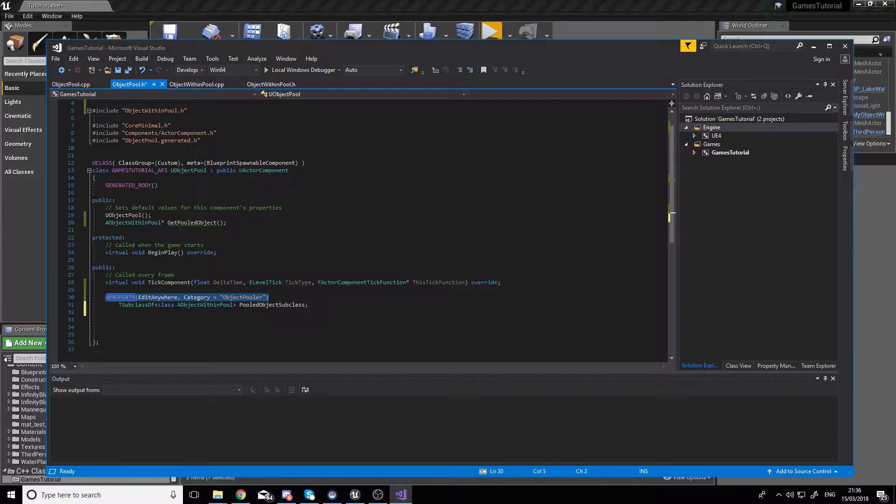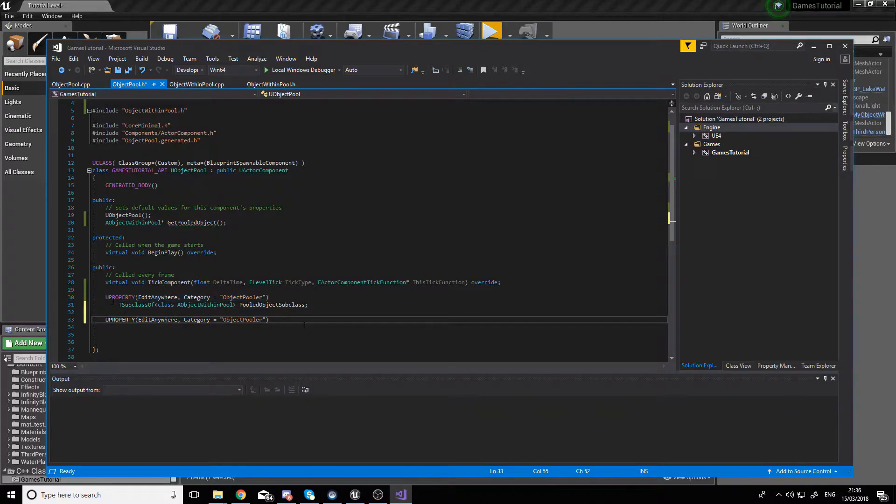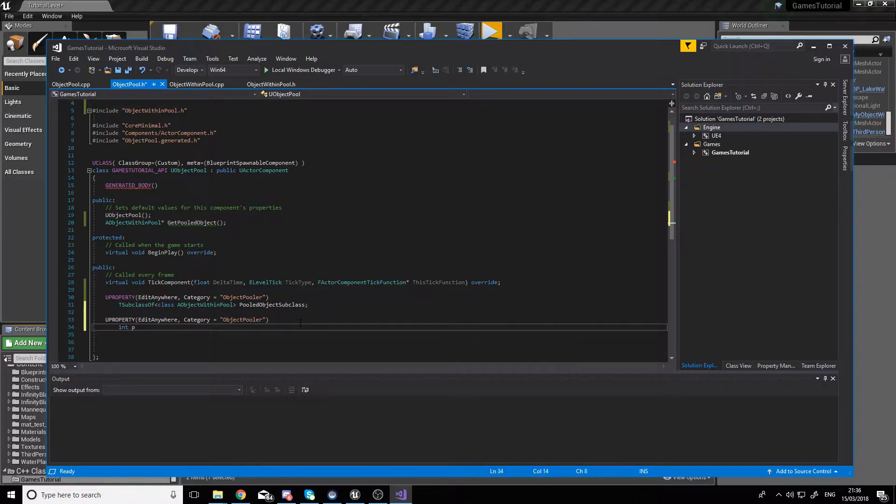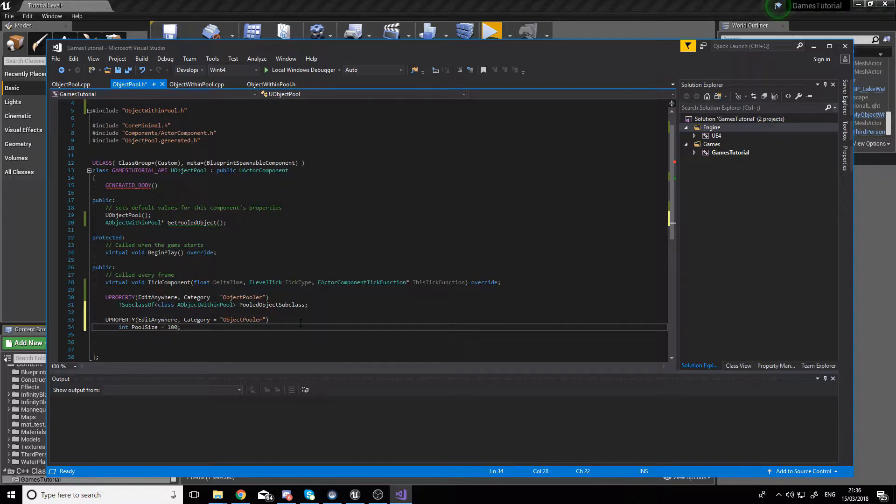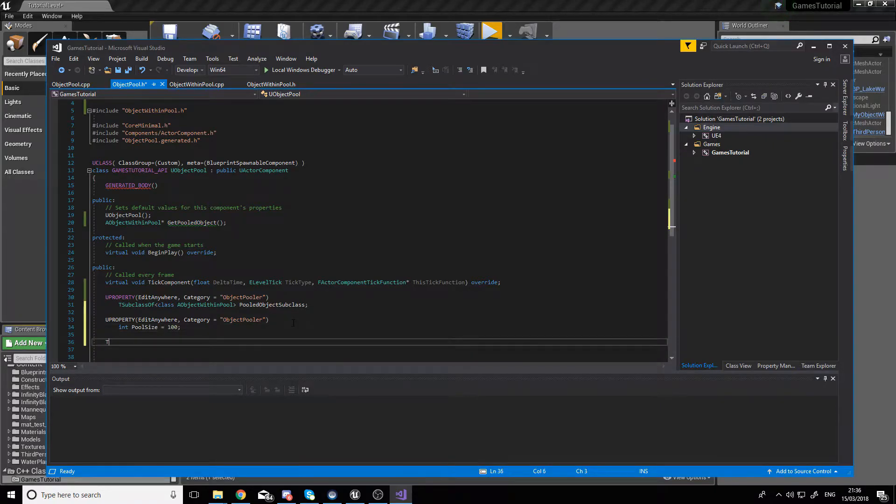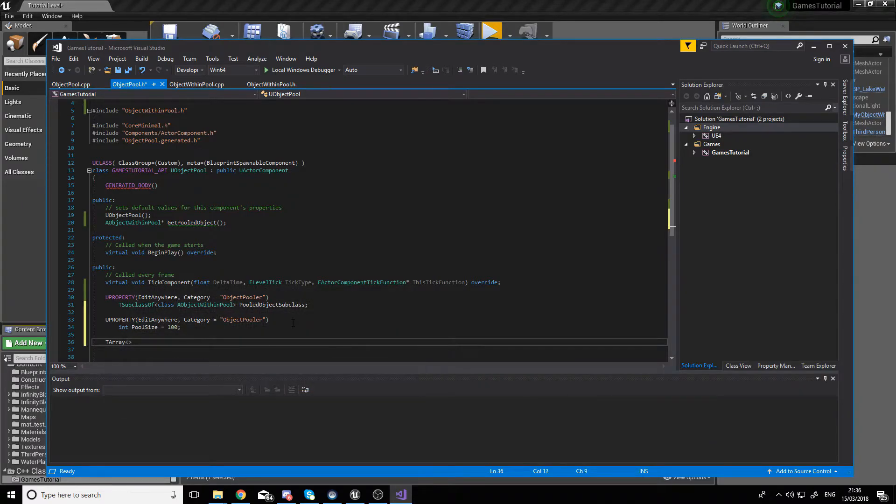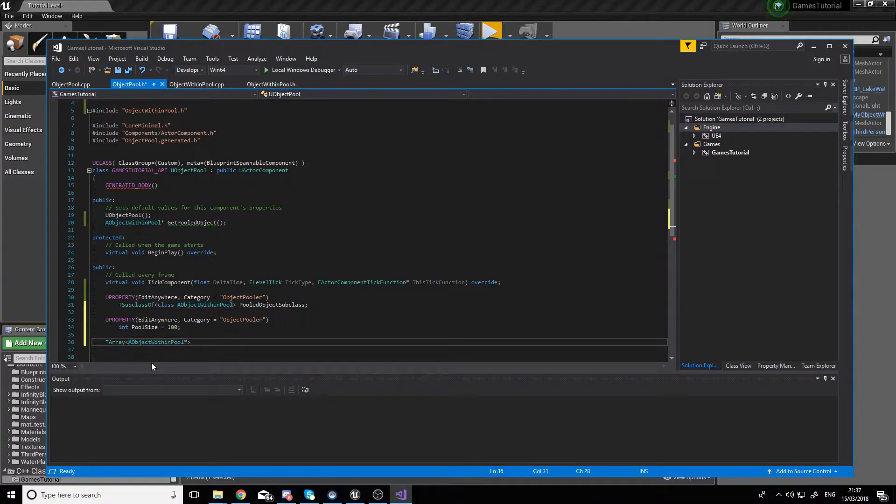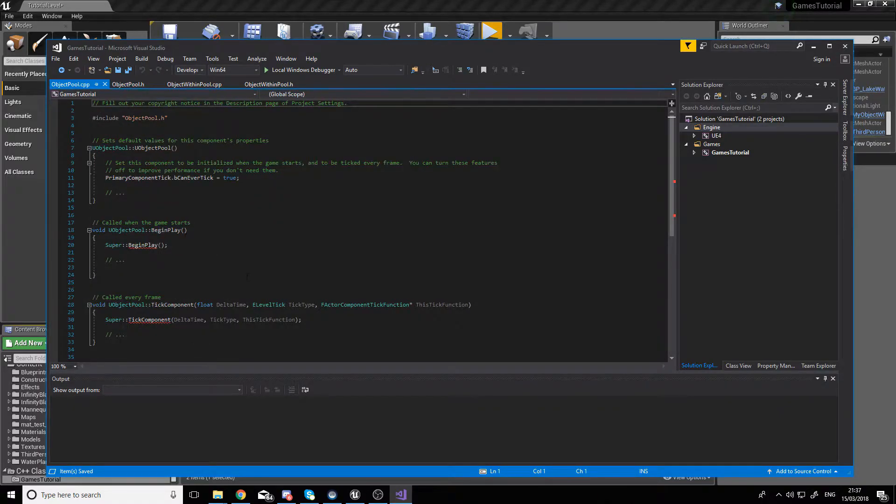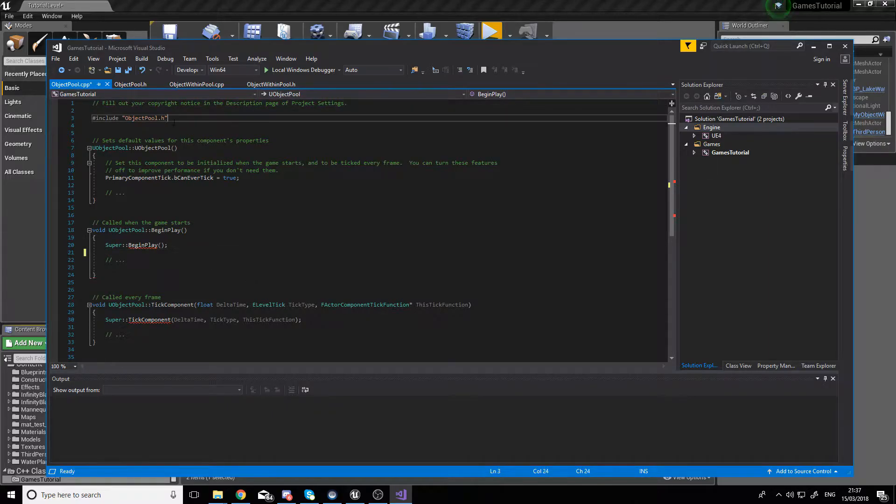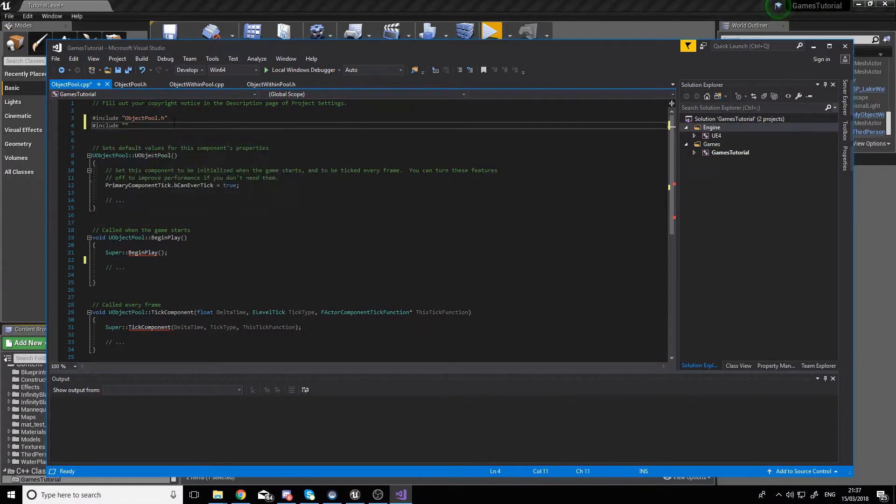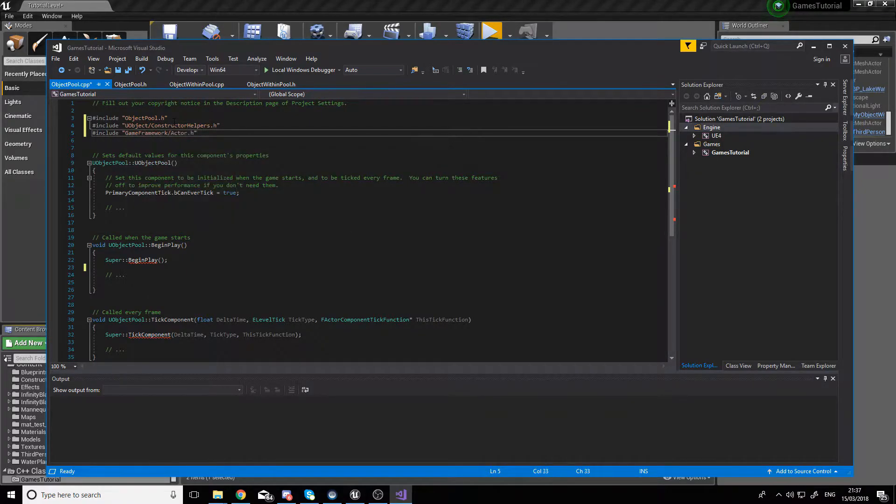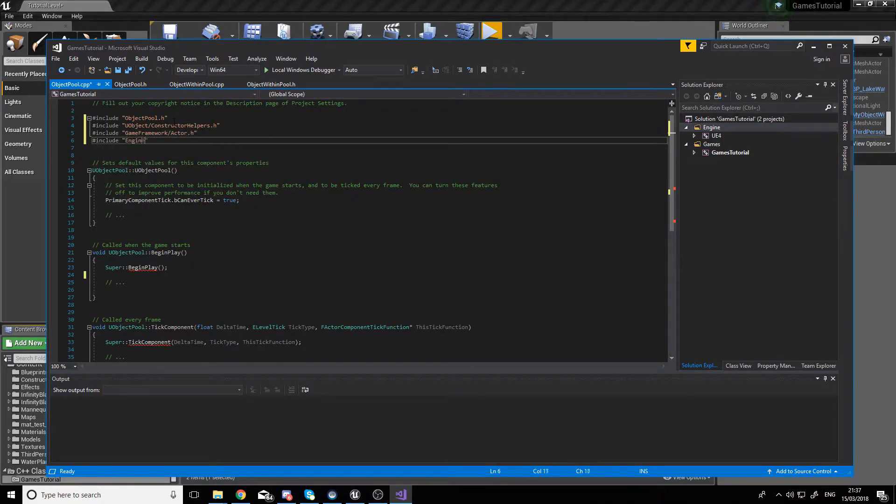When creating the second new property, let's set the default pool size value to 100. That'll be the maximum of how many objects our pool can handle. Finally, we create the actual pool, which will be a TArray of our objects. Then if we go to our cpp, we can actually start implementing the methods. Don't forget to include the necessary components.